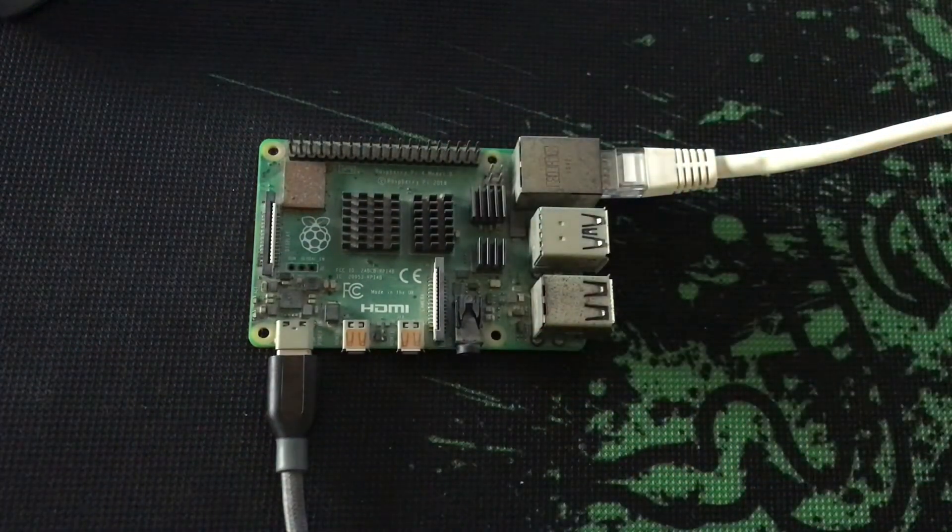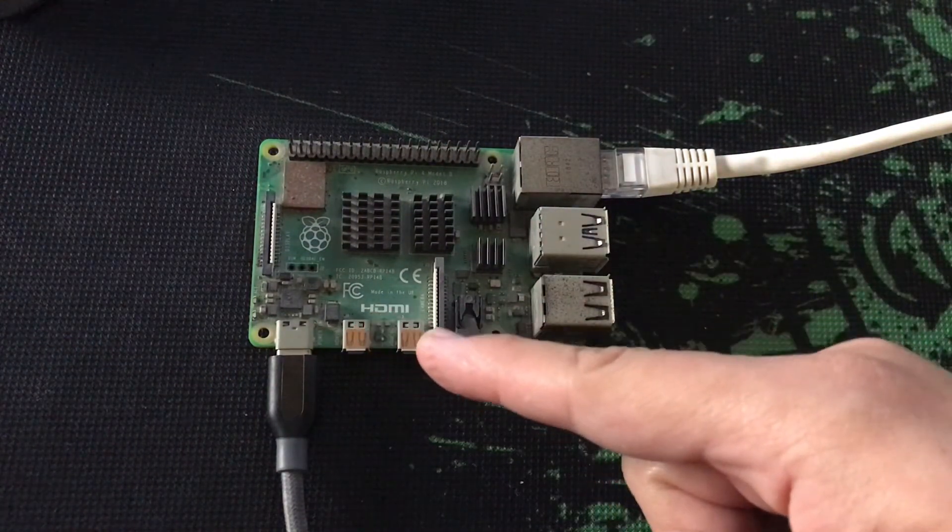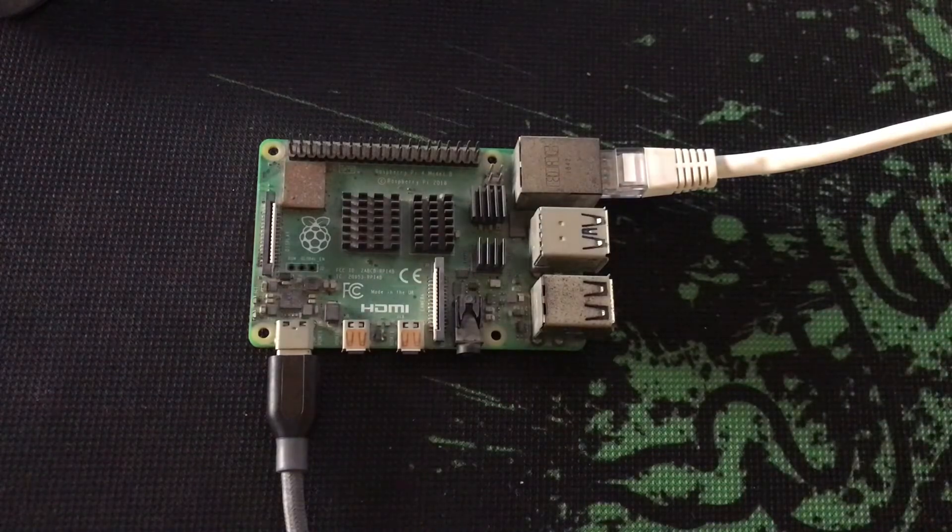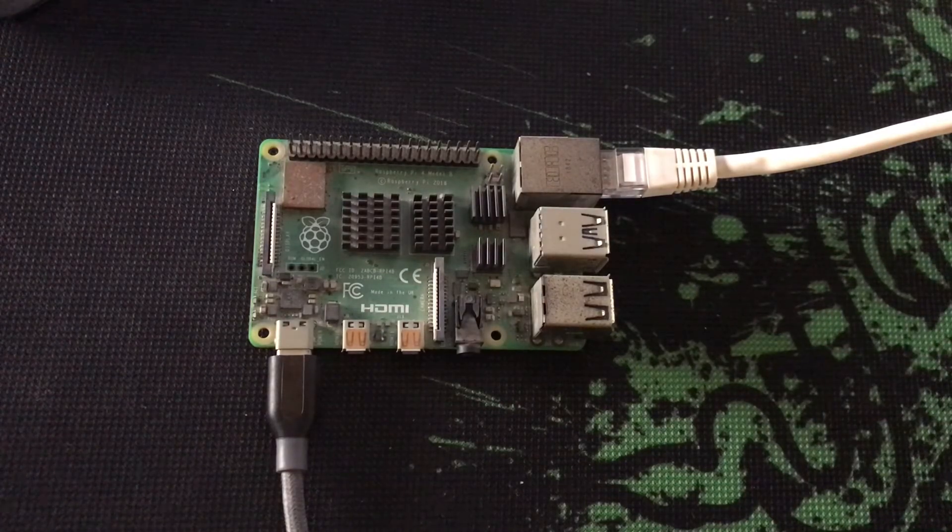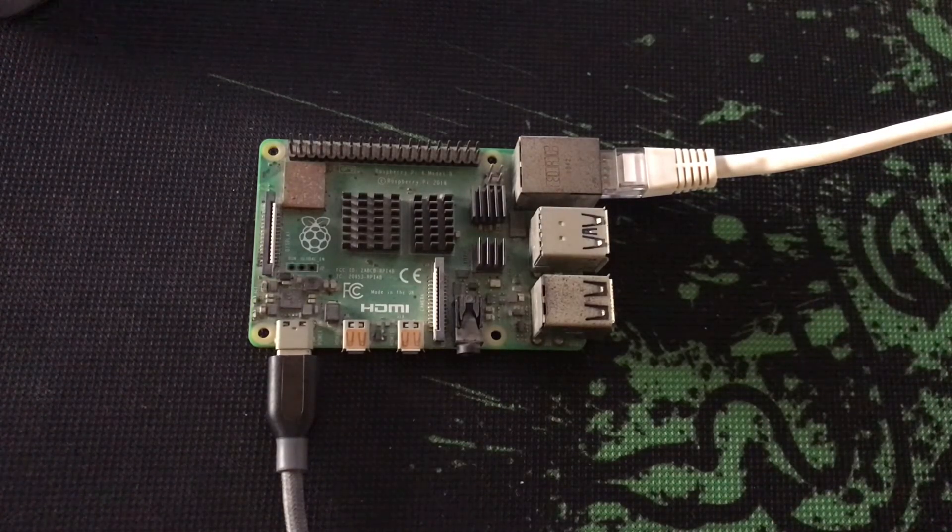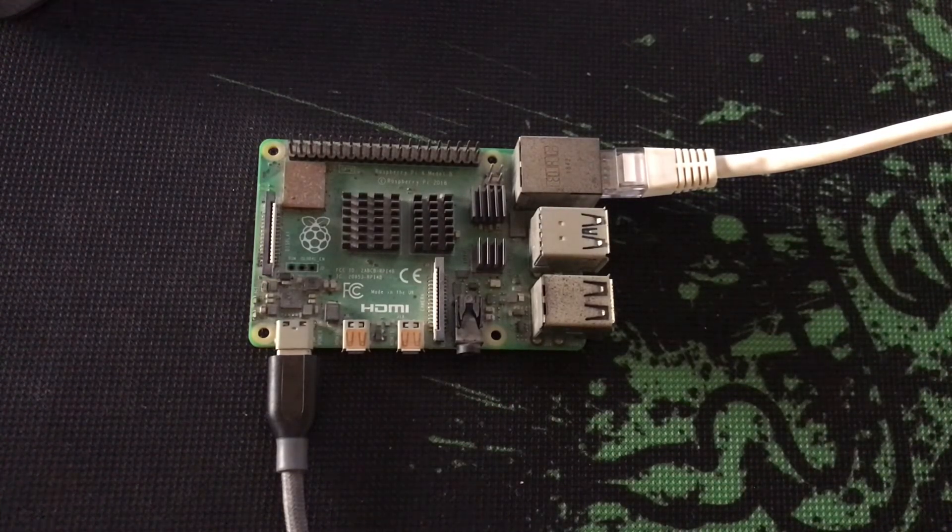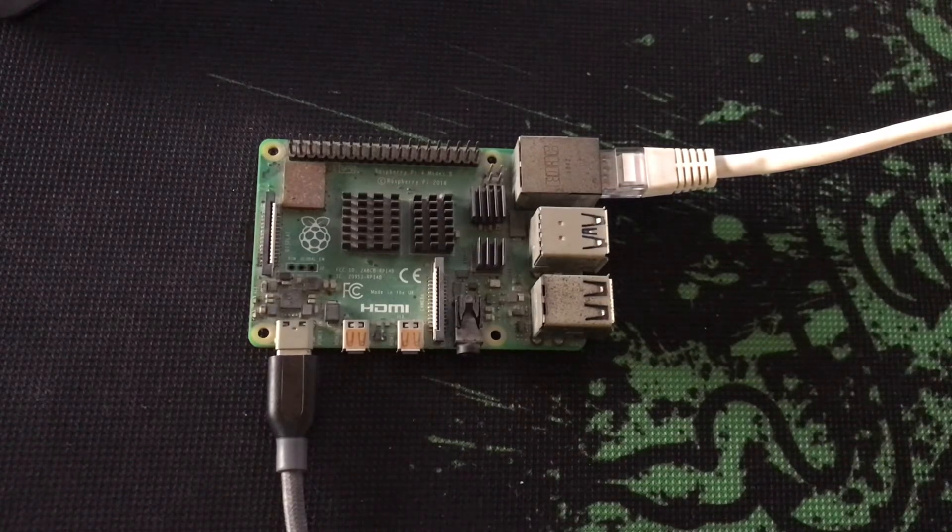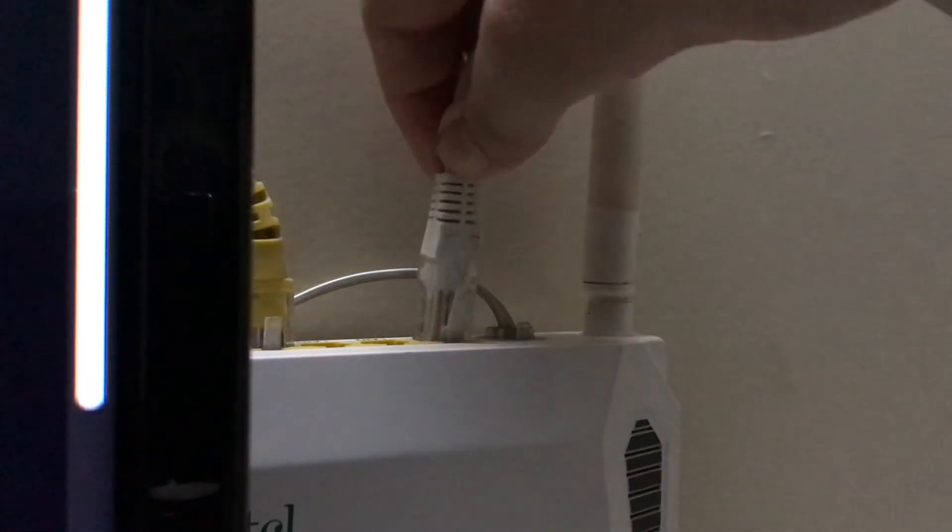The Raspberry Pi comes with 2 HDMI ports but we will not be using it. We will be connecting remotely via SSH to our Pi. Don't forget to plug the other end of the ethernet cable at the back of your router.